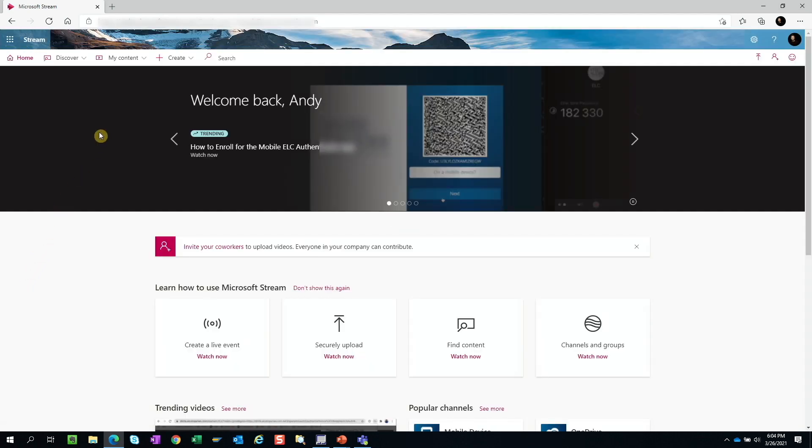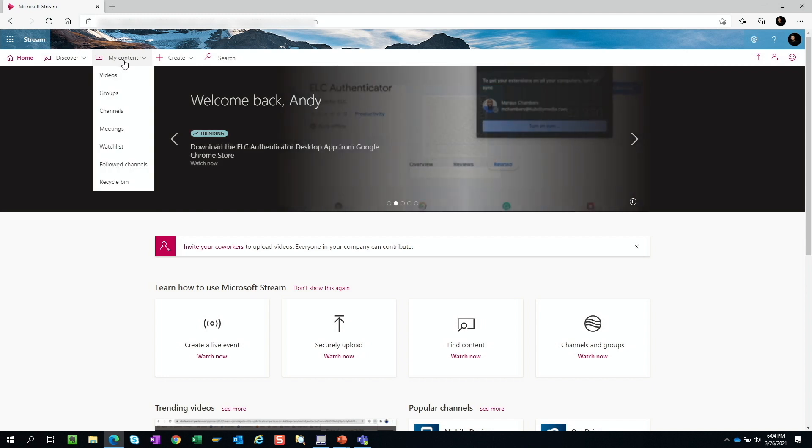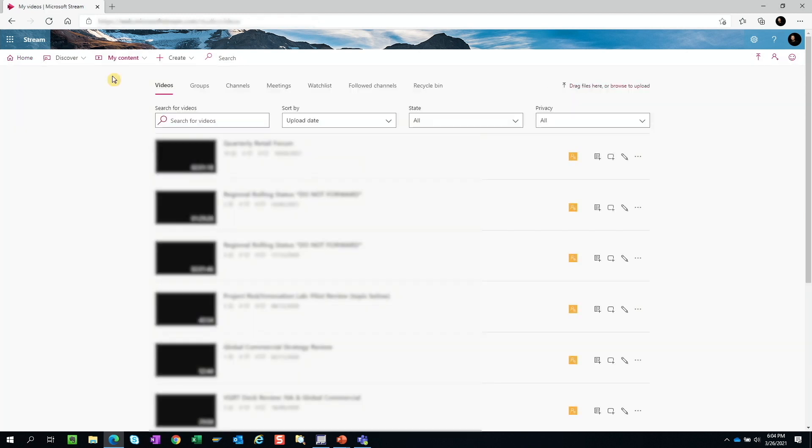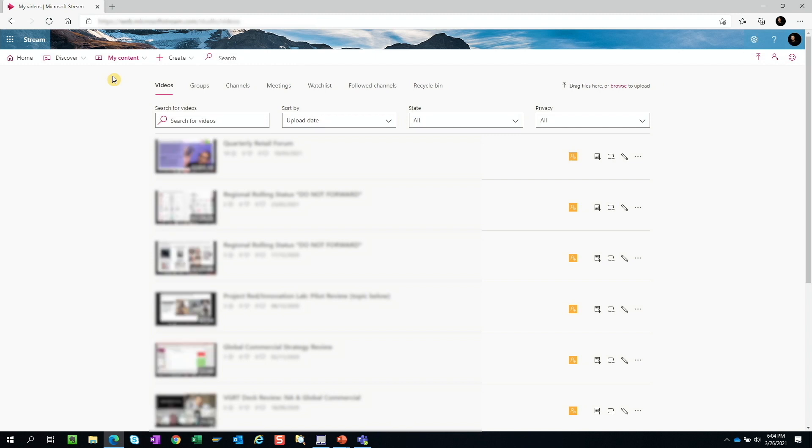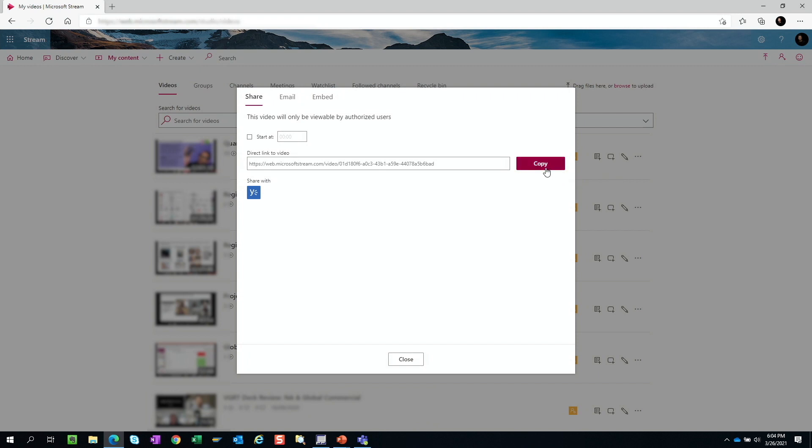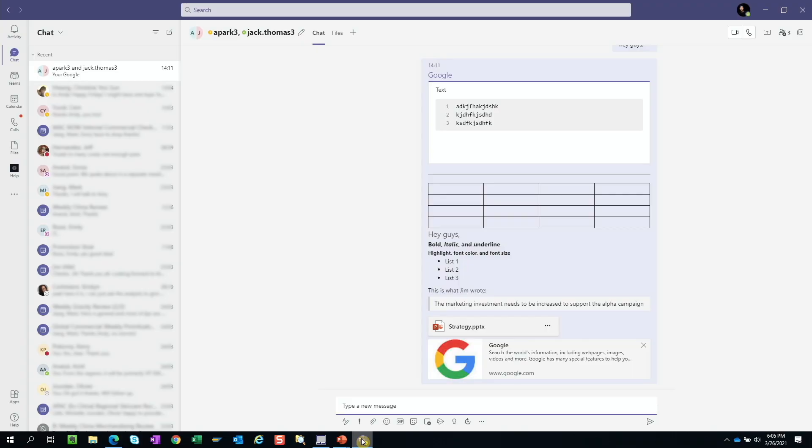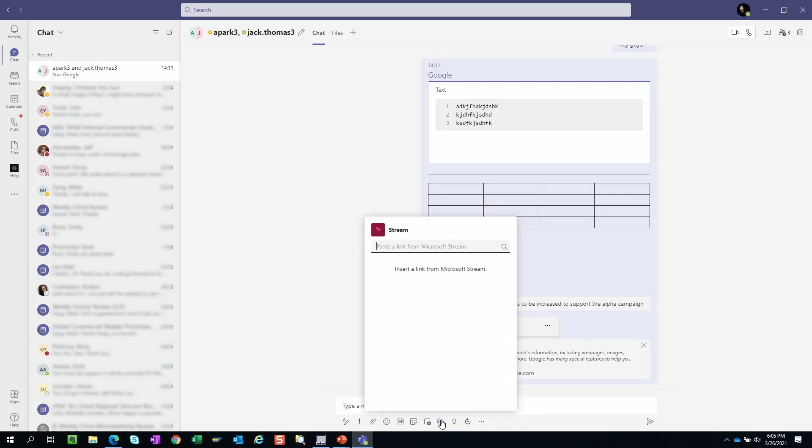Here you can go to my content for our video recordings, click on video, and here you'll see a list of all of the videos that you've recorded. Click on dot dot dot, then share, and copy the link. And go back to Microsoft Teams, click on Stream, and you can paste the link here.